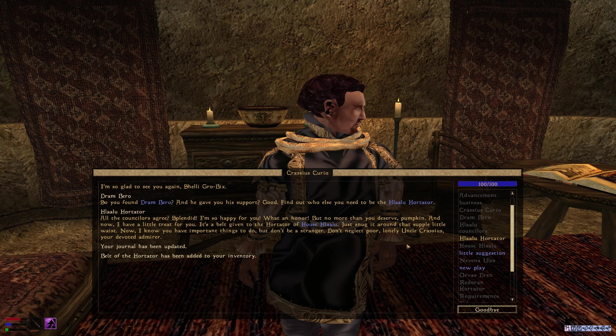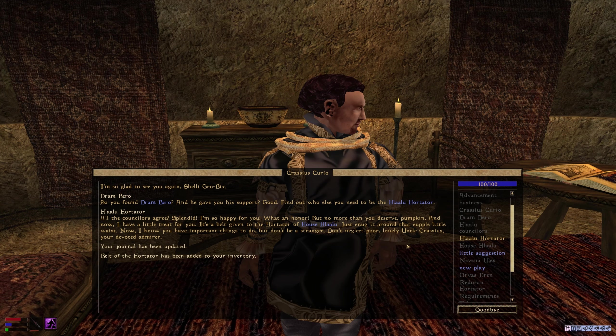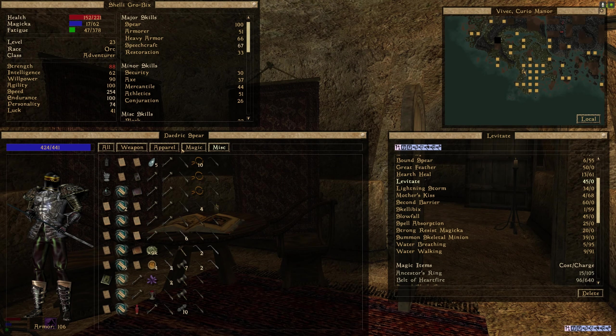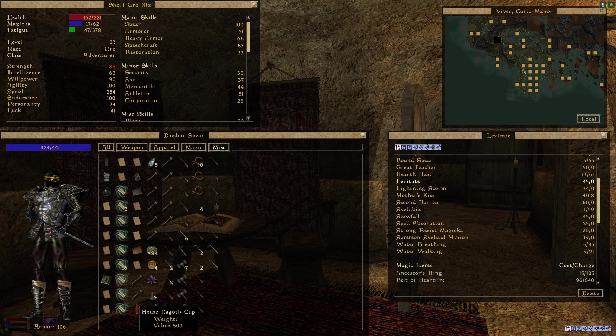It's a belt given to the Hortator of House Hlaalu. Just snug it round that supple little waist. Now I know you have important things to do, but don't be a stranger. Don't neglect Lonely Uncle Crassius, your devoted admirer. Good. Right. That's him. Done.